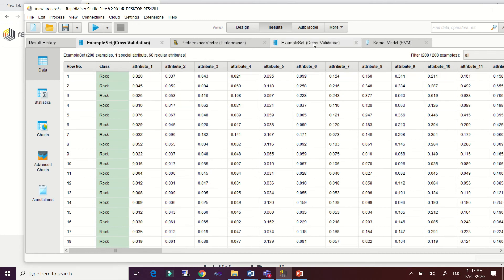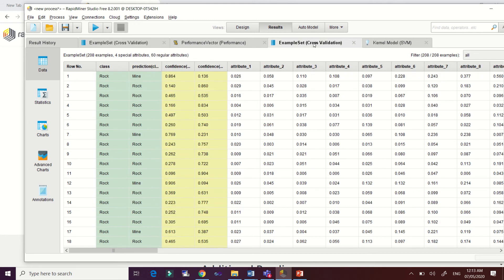We have here our predictions and our confidence values for each data point.